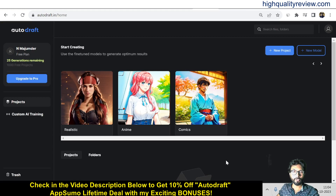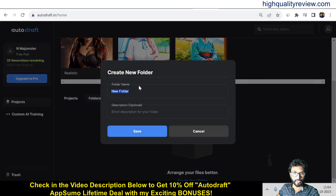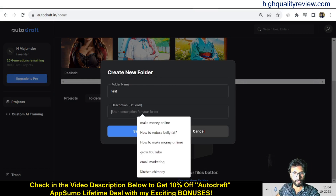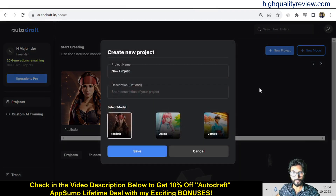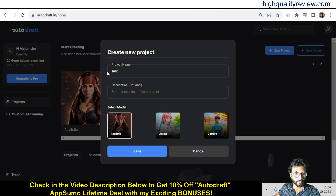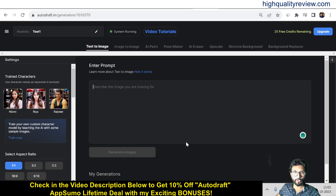Back on the dashboard, you can create a new project and also create folders. First I'll create a new folder — for example, a 'test' folder. You can put a description but that's optional. Then click on 'New Project', name it 'Test One', add a description, and save. Here you can choose models: realistic, animate, or comic. For this video I'll choose realistic, but you can go as per your requirement.